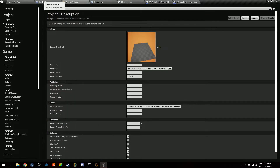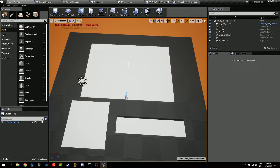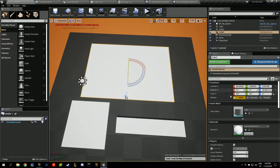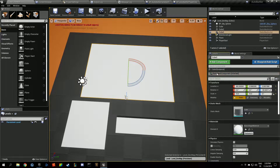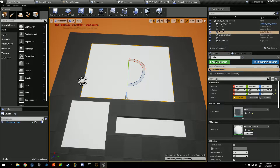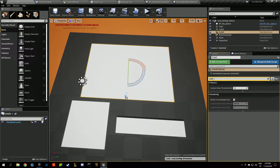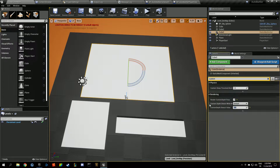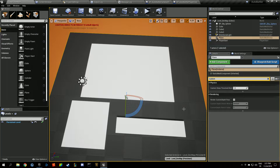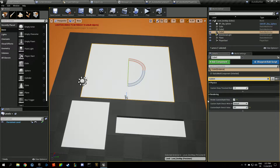Go to project settings, enable custom depth with stencil — specify the custom depth stencil pass. To verify it works, select the static mesh component, look for custom depth, check it, and set the stencil value to around 251-256.